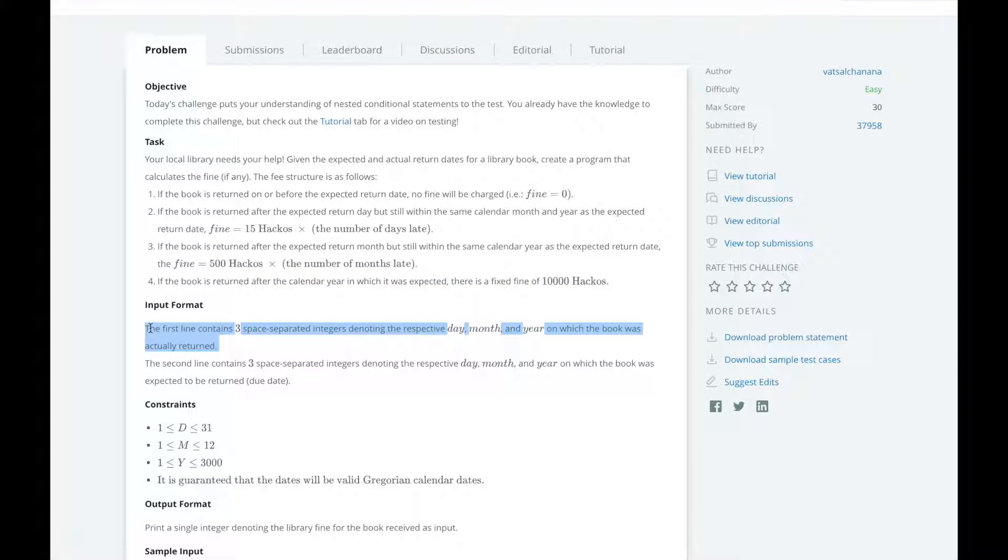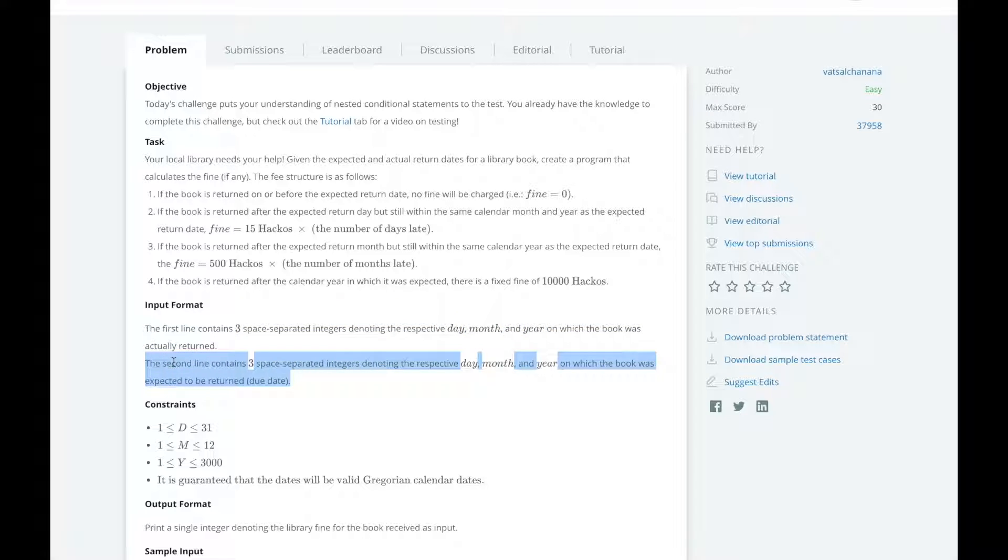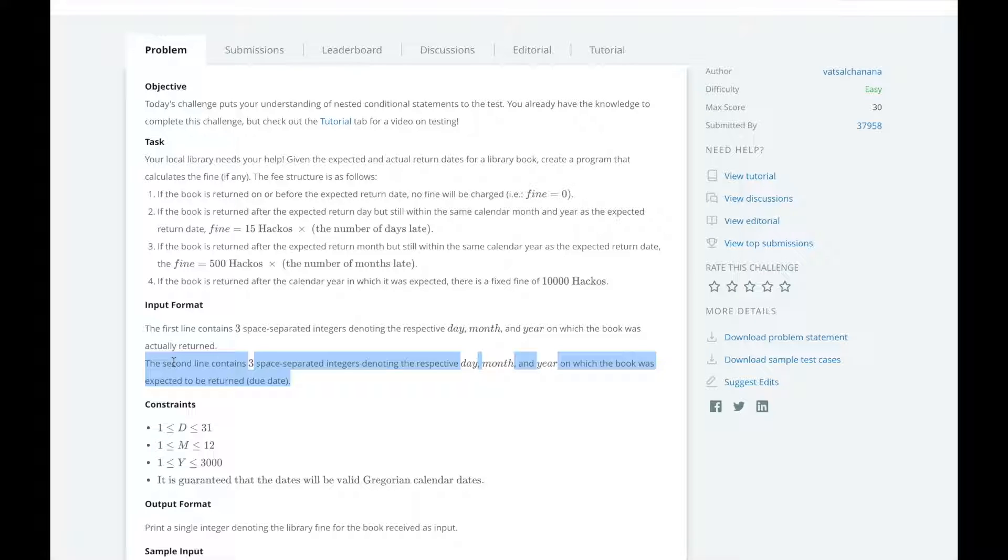The input format for this question is two lines. The first line contains three space separated integers denoting the respective day, month and year on which the book was actually returned. The second line contains three space separated integers denoting the respective day, month and year on which the book was expected to be returned, the due date.